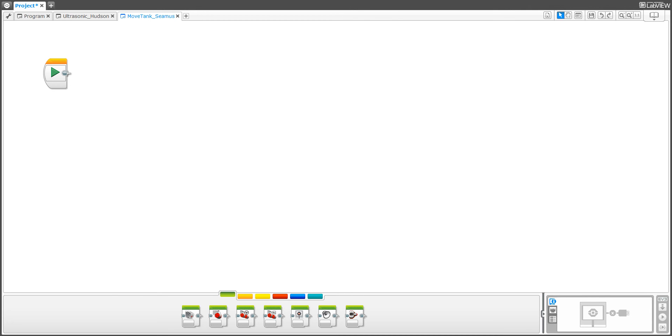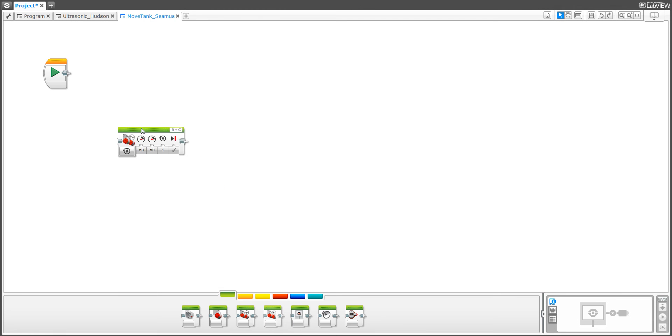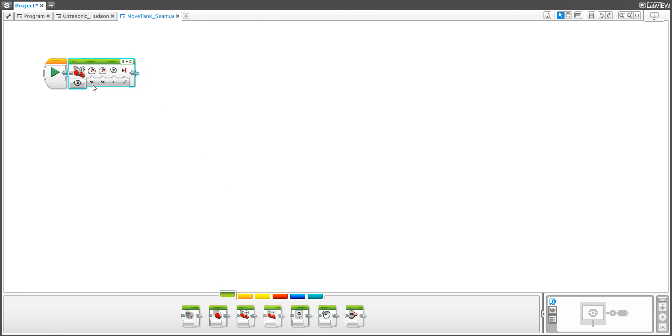My name is Seamus Powers and I'm here to represent the Move Tank Block. What we're going to do is drag it over here, and what it's saying right here is my motor is plugged into port B and port C.